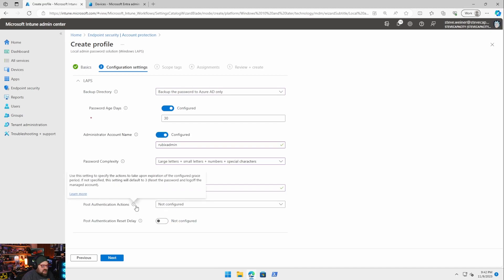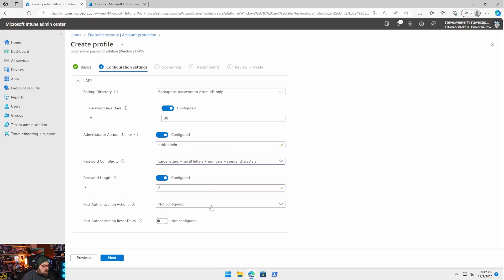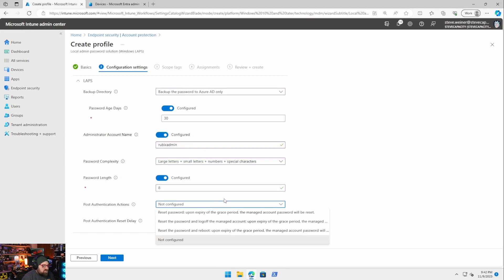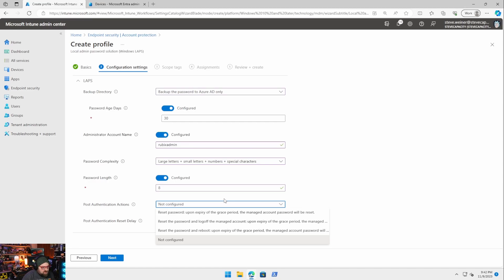Post authentication actions. This is what makes LAPS LAPS. So what happens after we authenticate? We can reset the password. So we could set essentially the expiration of a grace period. After that, it gets reset. We can reset and log off the managed account.